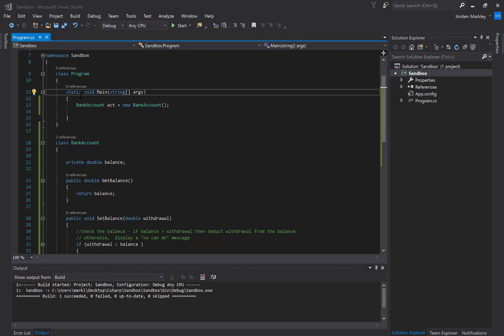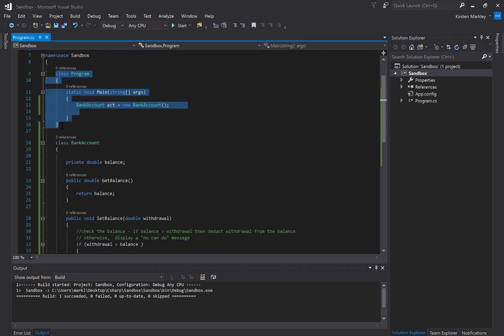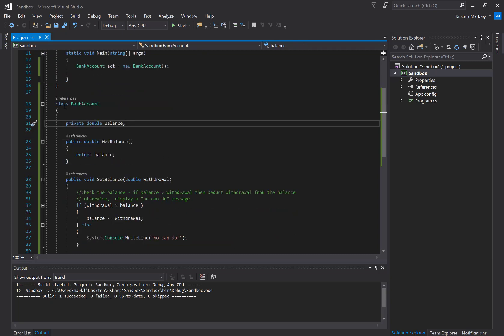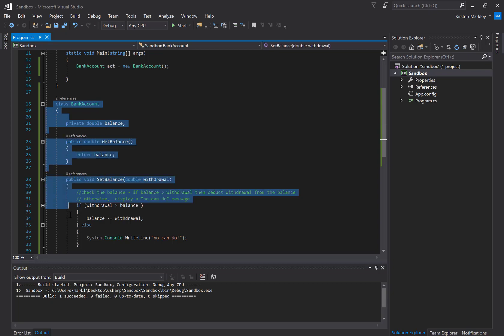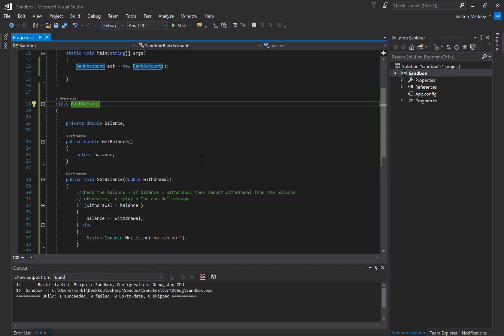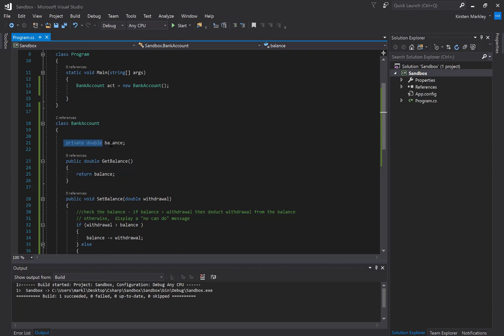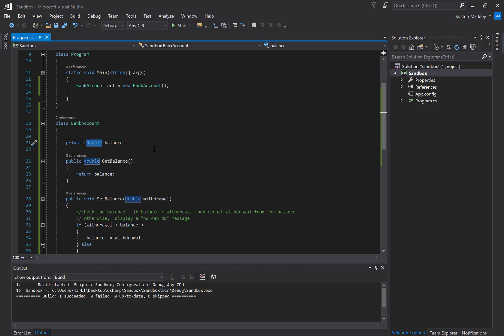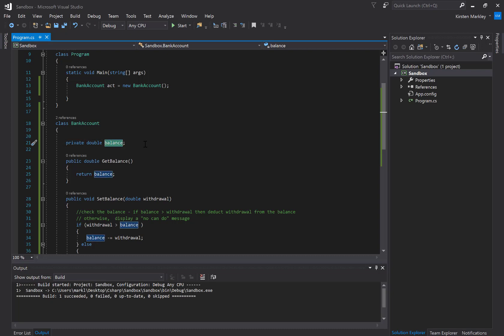Here's my main program, and it's simply creating a bank account object. Looking at the bank account class, I've set up a field called balance, which is a double. That's keeping track of our account balance, and we've set it to private because we want to validate the balance before we actually change it.